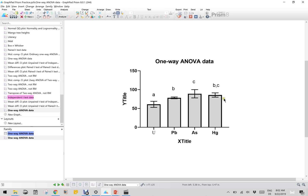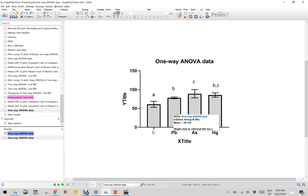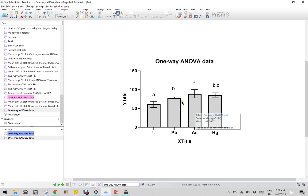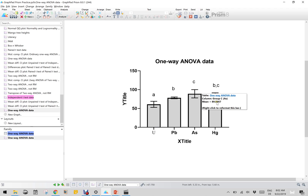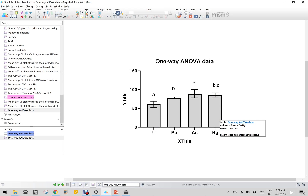What do these letters mean? If the letters are differing, that means there is a significance. If the letters are not differing between subsequent groups, there is no significance. Uranium versus lead - A and B - yes, significant difference. Lead versus arsenic - B and C - yes, significant difference. Uranium versus arsenic - A versus C - yes, significant. Uranium versus mercury - A versus BC - yes, significant. Arsenic versus mercury - C and C, same letter shared - no significant difference. Lead versus mercury - B and B shared - no significant difference.